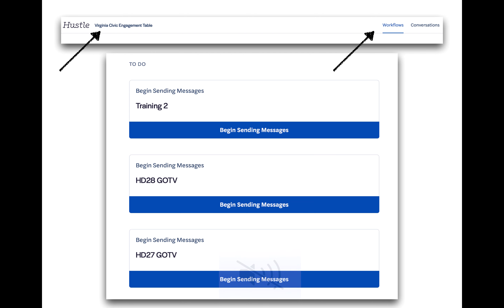A little housekeeping: when you log into your account, you may see the name Center for Common Ground or Virginia Civic Engagement Table. No need to panic — these are the groups that we're working with.